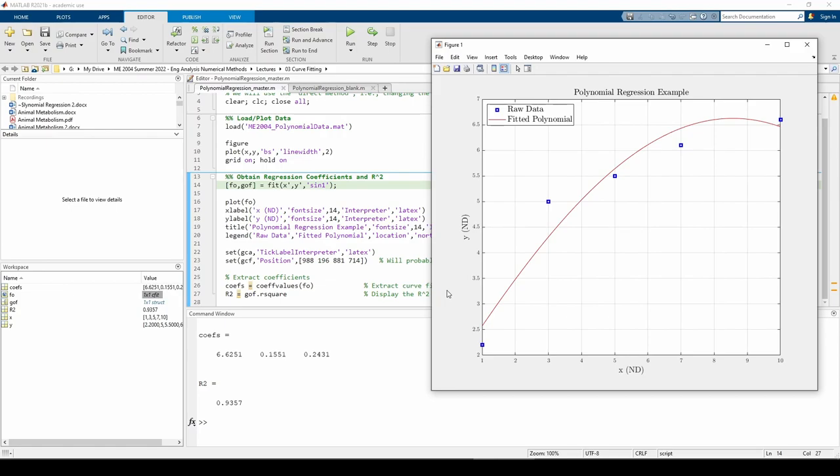If that's the case, then using an exponential, power, sine, or any other type of fit would be incorrect no matter how much better the fit is compared to the parabolic fit.